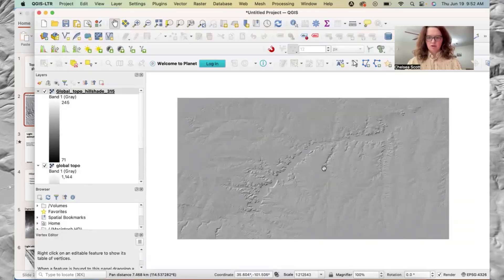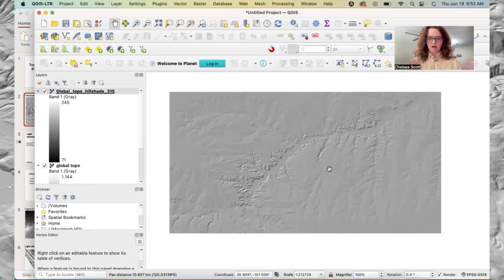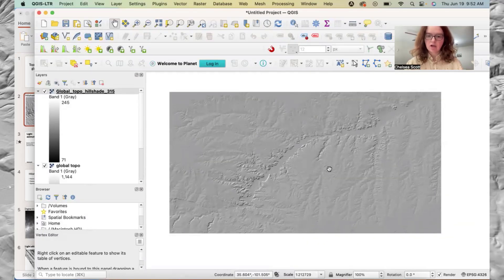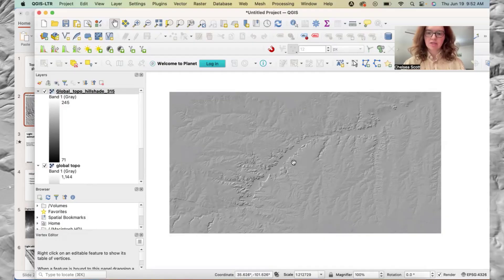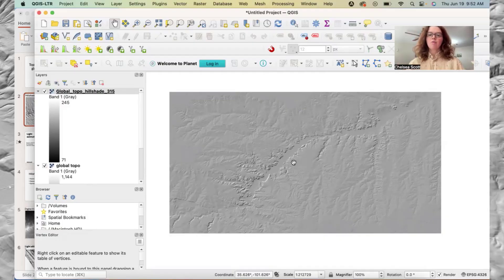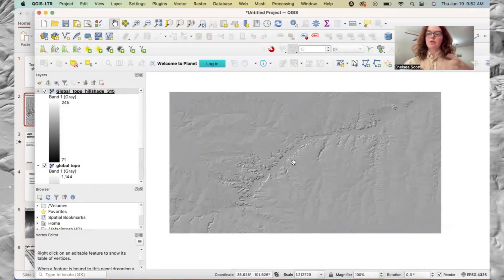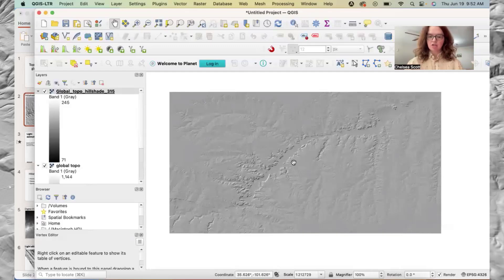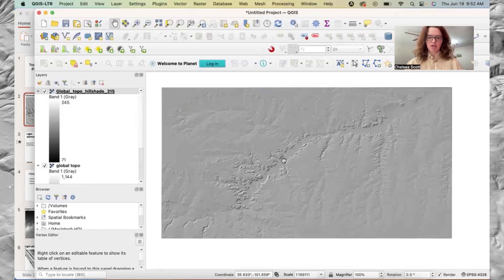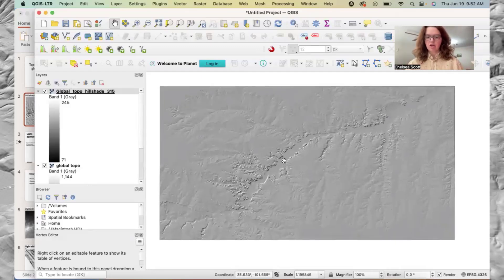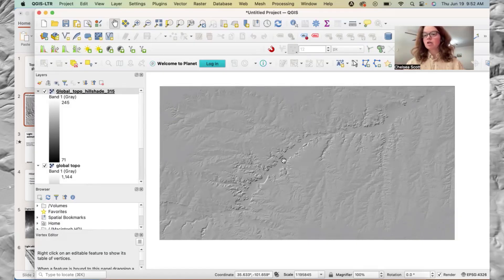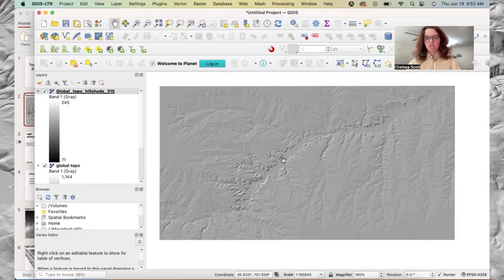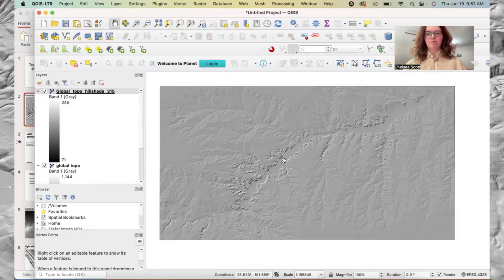So here it is. Now this is what our topographic hillshade looks like using this Z factor. It does look much more of what we would expect a topographic hillshade to look like, where we see these much more gray colors and subtle changes from the hillshade.